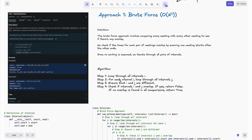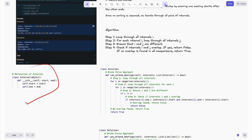The brute force algorithm: Step 1 — loop through all intervals. Step 2 — for each interval i, loop through all other intervals j. Step 3 — ensure i and j are different, because we can't compare an interval with itself. Step 4 — check if intervals i and j overlap; if so, return false. If no overlap is found across all comparisons, return true. Once an overlap is found we return false immediately as an optimization.